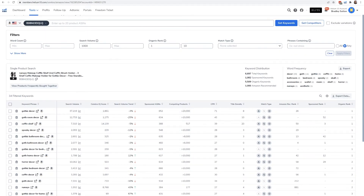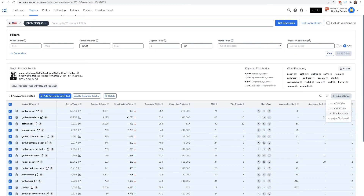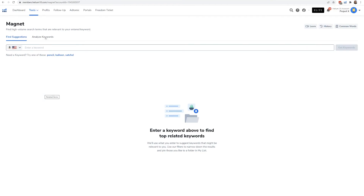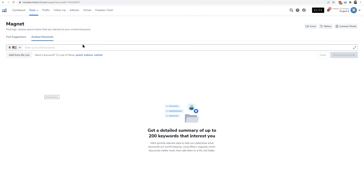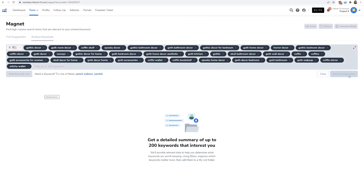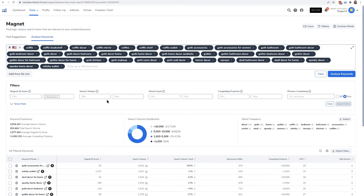So what I'm going to do is export this and copy it all to the clipboard. Now I'm going to go into Magnet and refresh the Magnet screen. Then I'll hit Analyze Keywords and paste these keywords in. It pasted right in as separate keywords. Now I'm going to go ahead and analyze these keywords.